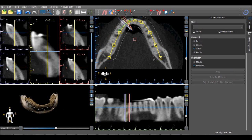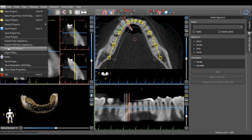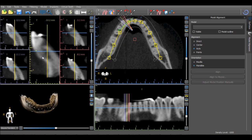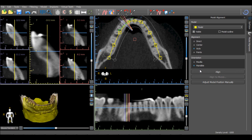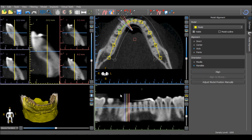The software can automatically do an initial placement of the model by using the Auto option. Select the draw type, select Auto, and press the Align button. If additional placement modification is necessary, the Points option or the Adjust Model Position Manually option can be used as previously demonstrated.